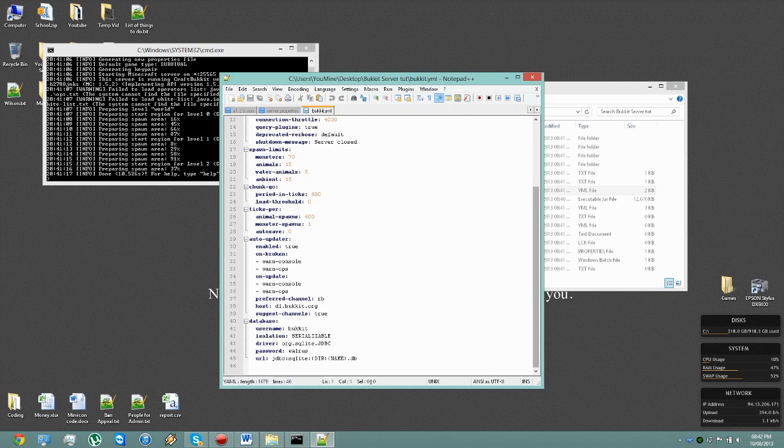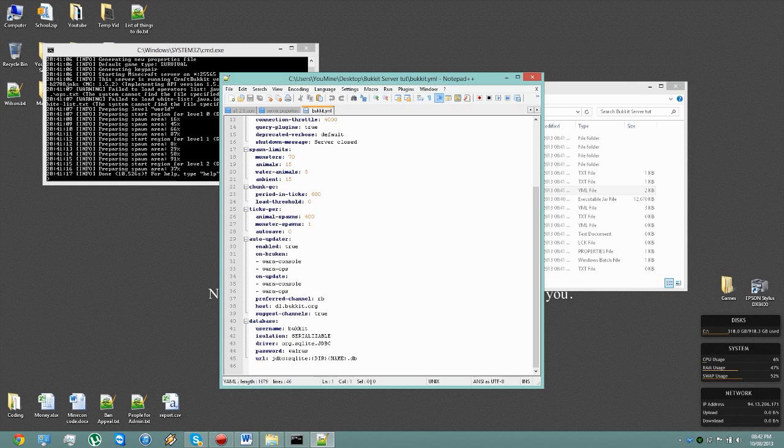So everything is pretty much self-explanatory. Anything you don't really understand, I would recommend not touching it at all, because that'll just end up breaking stuff.